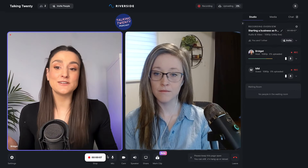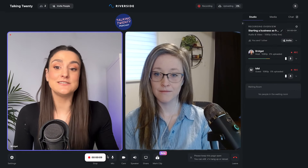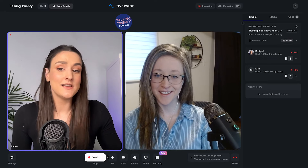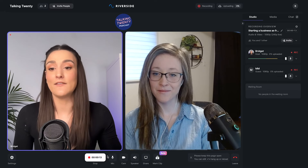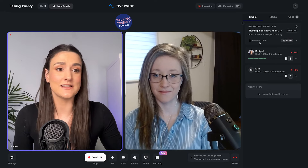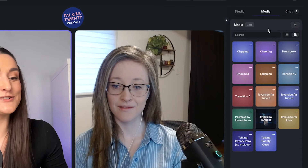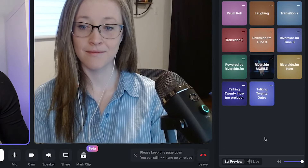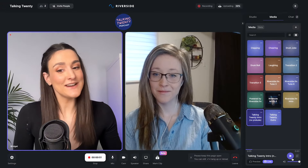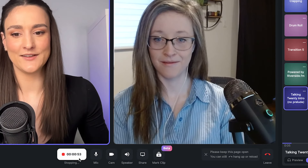Now if you're publishing directly to Spotify, you'll need to completely produce your episode on the Riverside platform. So if you have an intro and an outro, you need to insert these live using our media board. Make sure to toggle the live button so that it's included in the final recording. When you're done recording, click stop recording.